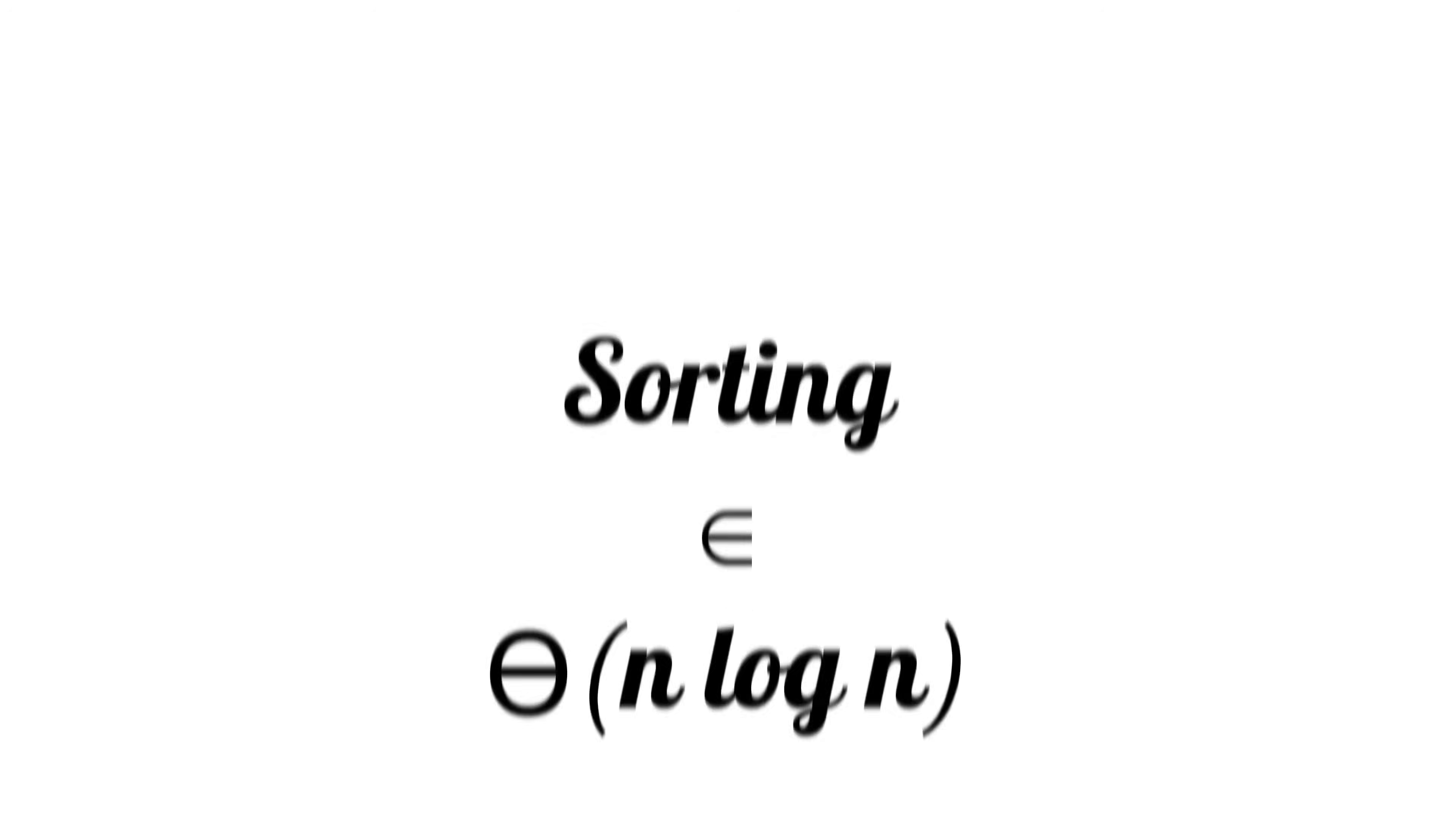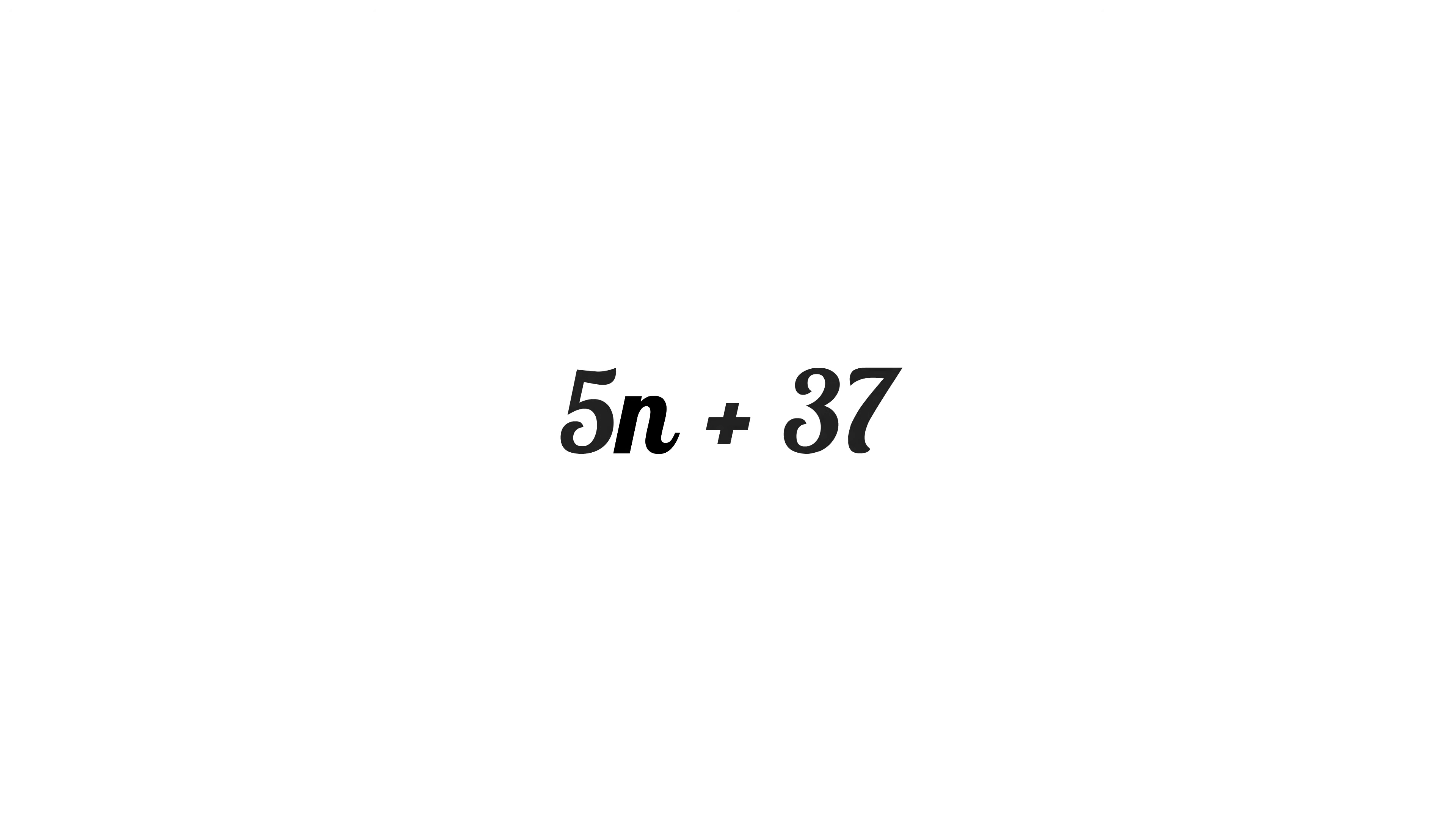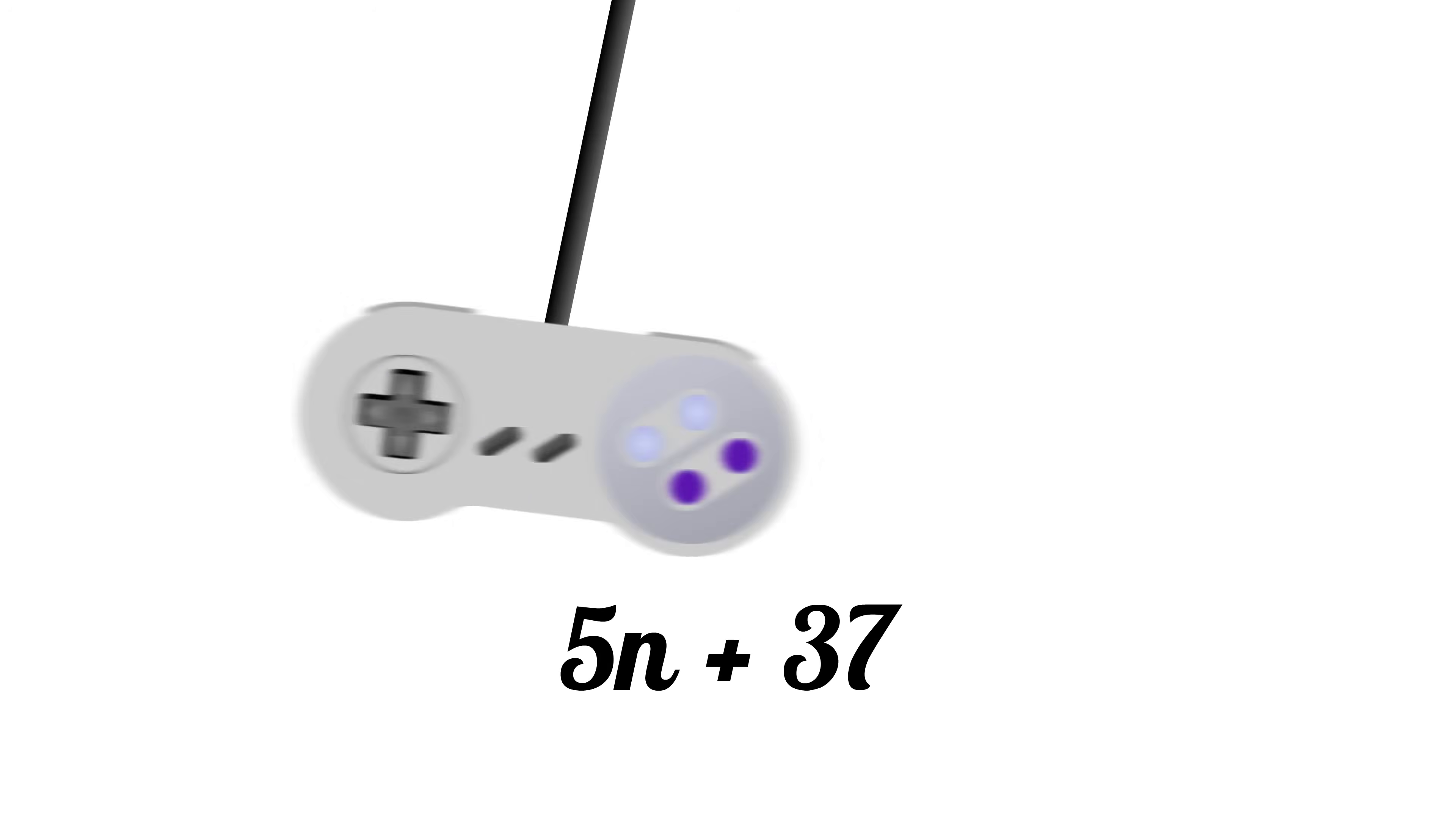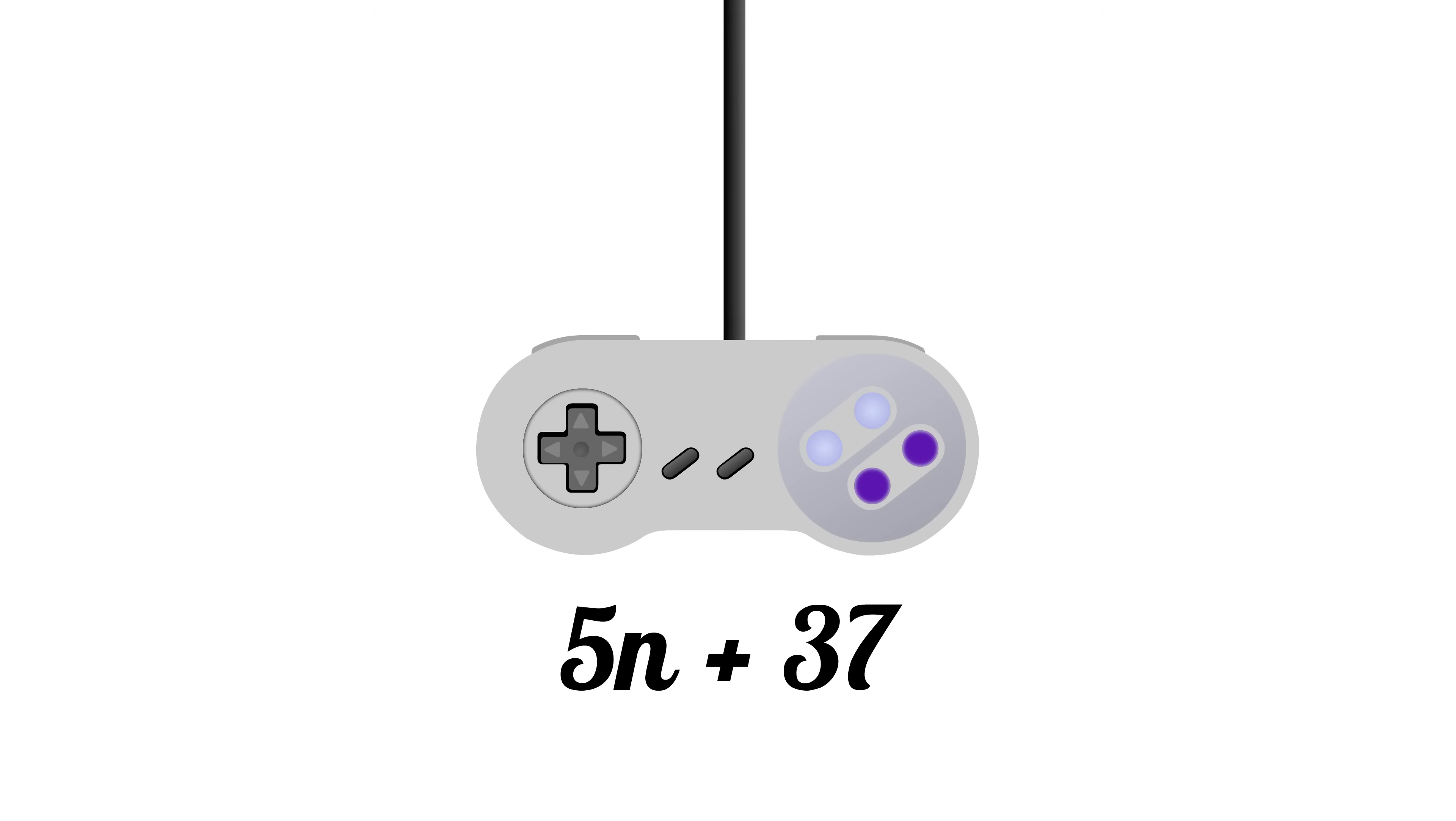While Big O is important and certainly useful, it isn't the end-all be-all. Big O erases constant factors, but sometimes those are actually important. When we want a program to be performant, such as a video game, a programmer will try to save every bit of computation, even if it doesn't change the Big O runtime.